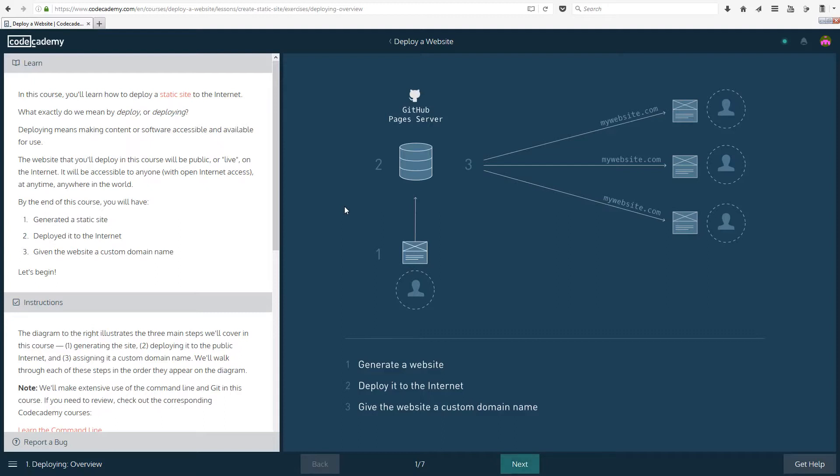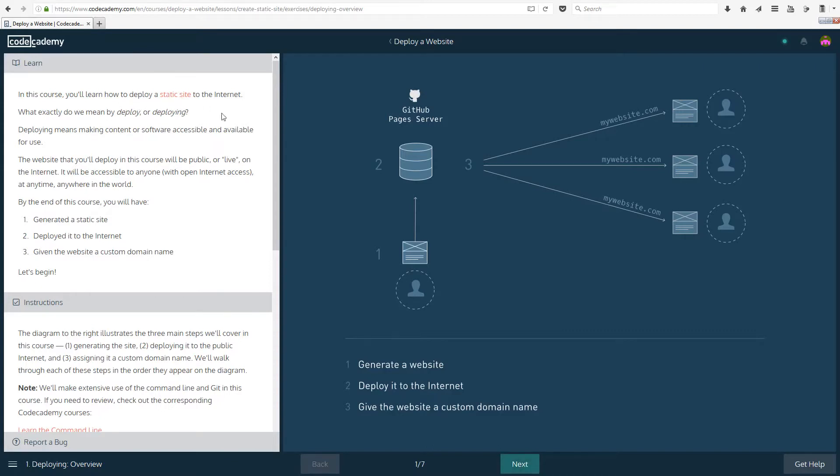So let's have a look at what the course is going to be about. In the course we will learn about how to deploy a static site to the internet. So what actually is deploy? What does it mean to deploy a website? Deploying means making content or software accessible and available for use.